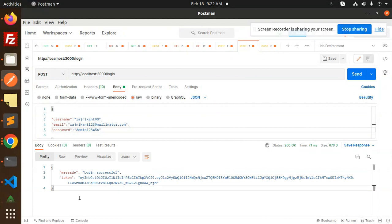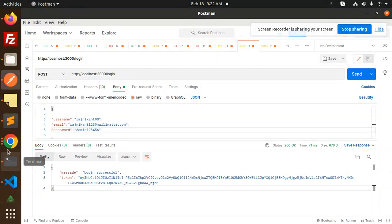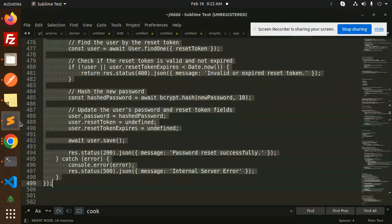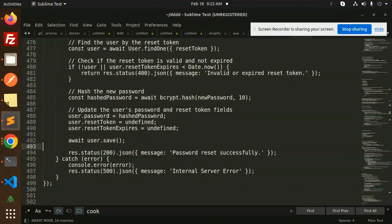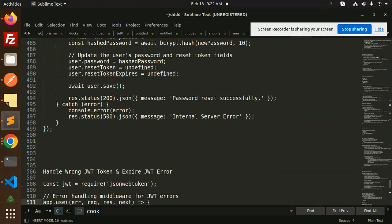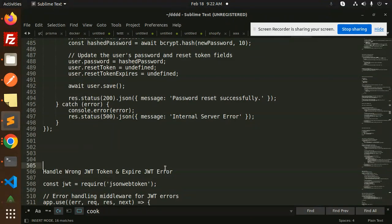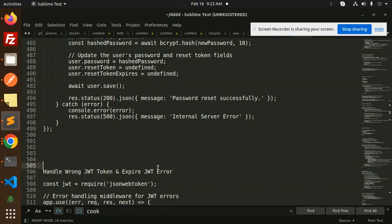Any doubt or query, do let me know in the comment section. Thank you so much for watching this video. I think we're left with one video - that is logout, and handling wrong JWT expiration and JWT error, which will be the next video. Thank you so much for watching, have a great day, and don't forget to like, share, and comment.